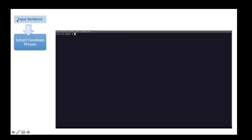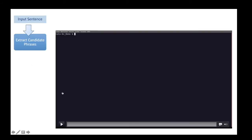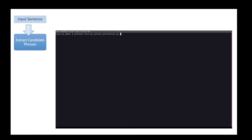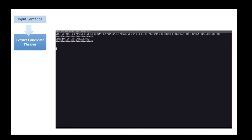In step 1, we extract candidate phrases from a given sentence or text using the Stanford constituency parser. We extract noun phrases, verb phrases, and adjective phrases.